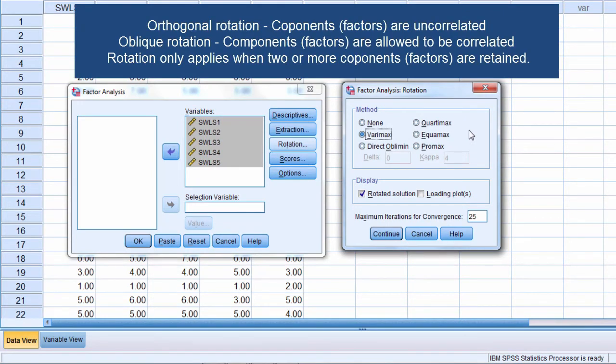Now oblique on the other hand, they're rotated in such a way where they're allowed to be correlated. So you'll get solutions where the factors typically will be correlated to some degree.